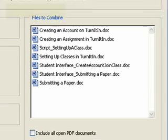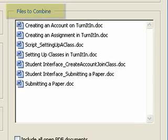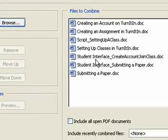The Browse window will close and the files will be listed in the Files to Combine window. Single-click on a file to select it.